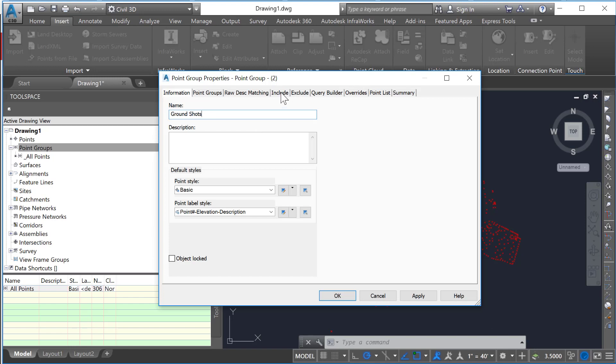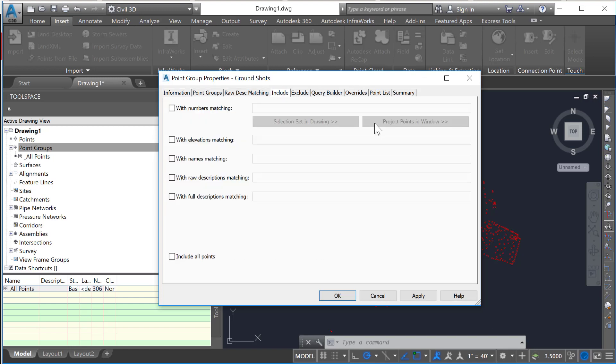There are different ways to do this. The easiest at this point is to just go to include, and anything with a raw description matching GS is going to be included. I could put GS star, and then anything else beyond that would be acceptable, so GS anything would come into play here.